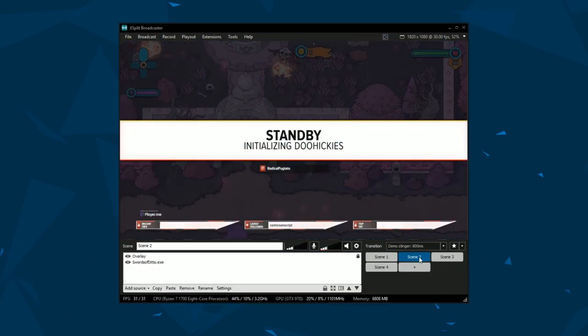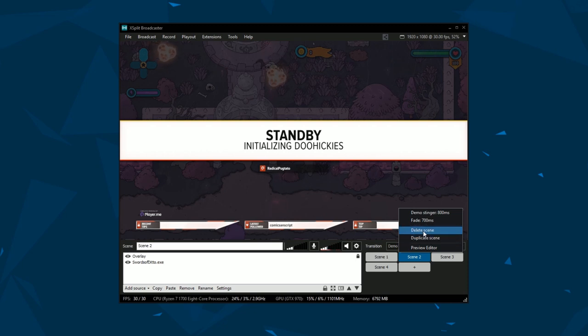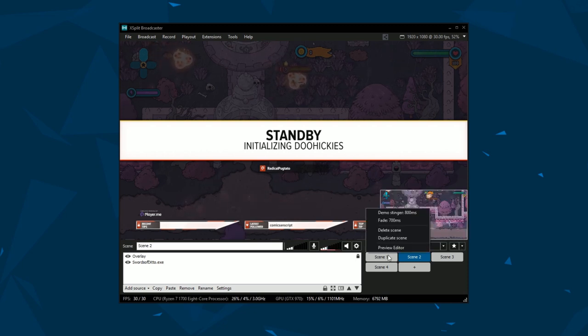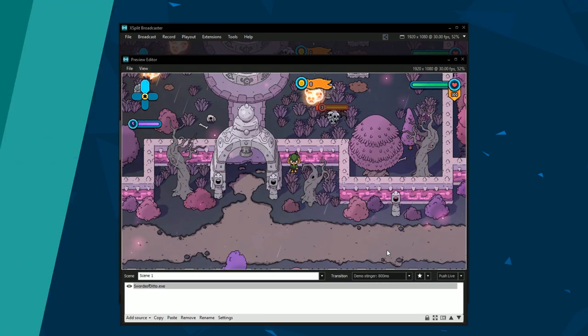You can also delete or duplicate a scene as long as projector mode isn't active. Finally, you can open a scene in the preview editor if you're in classic mode.